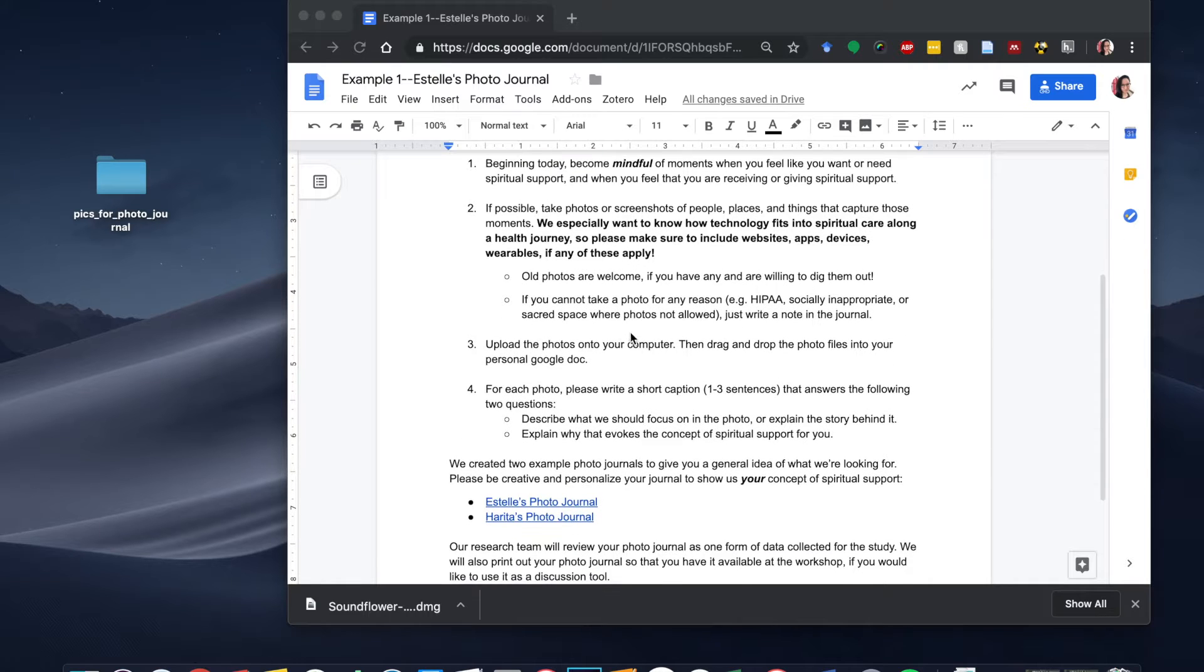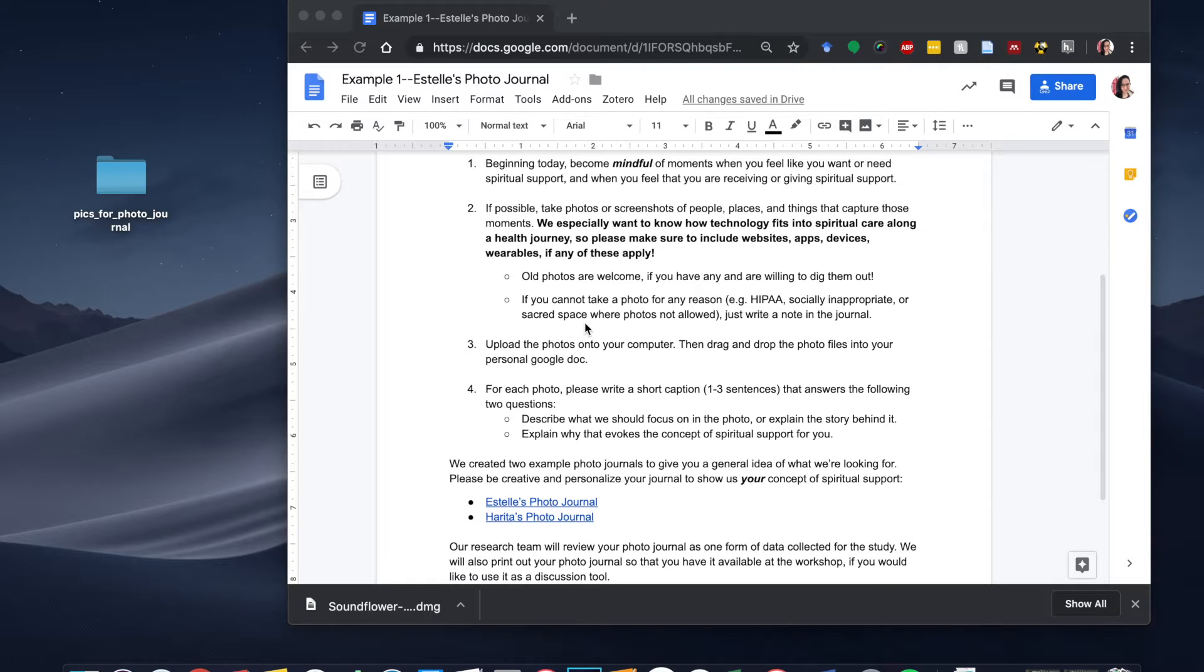And if you can't take a photo for any particular reason, maybe you're in a hospital setting or maybe you're in a sacred space where you really shouldn't be taking pictures, feel free to just write a note in your journal instead of adding a photo.